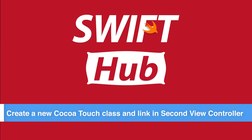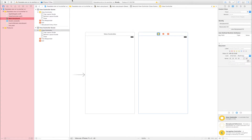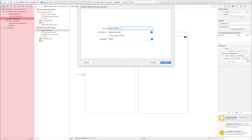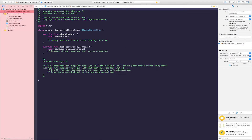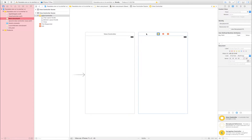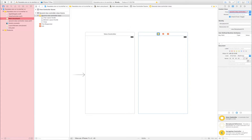Create a new Cocoa Touch class and link it to the second view controller. Go to the menu bar, click File > New File > Cocoa Touch Class, and click Next. Enter the class name — I am entering 'SecondViewController'. The subclass is UIViewController, language is Swift. Click Next, select a destination, and create. Go to Main.storyboard, select the second view controller, go to Identity Inspector, and set the class to SecondViewController.